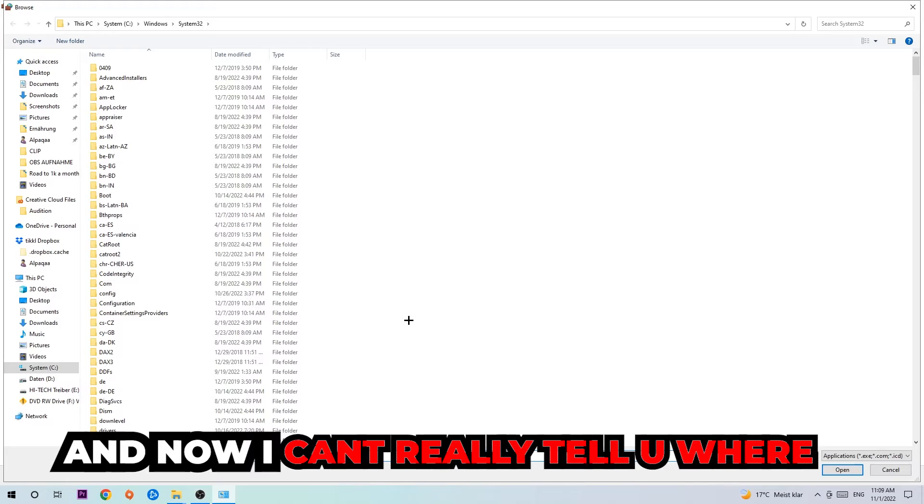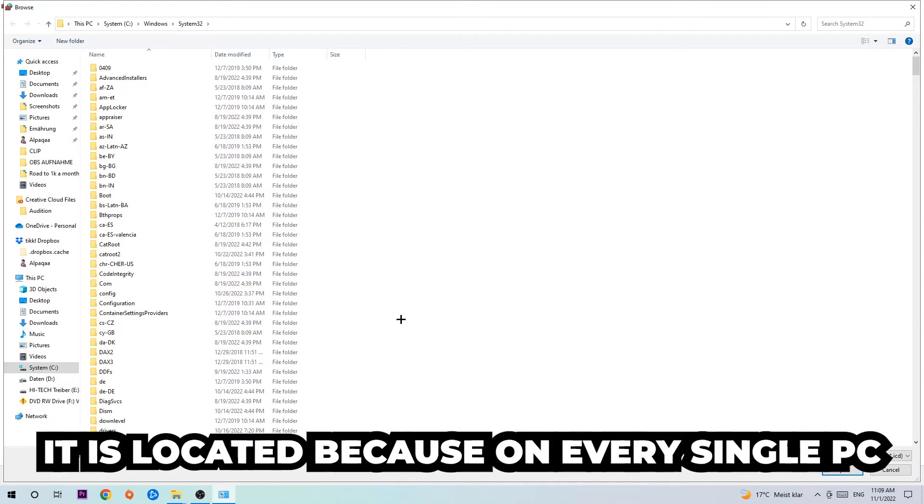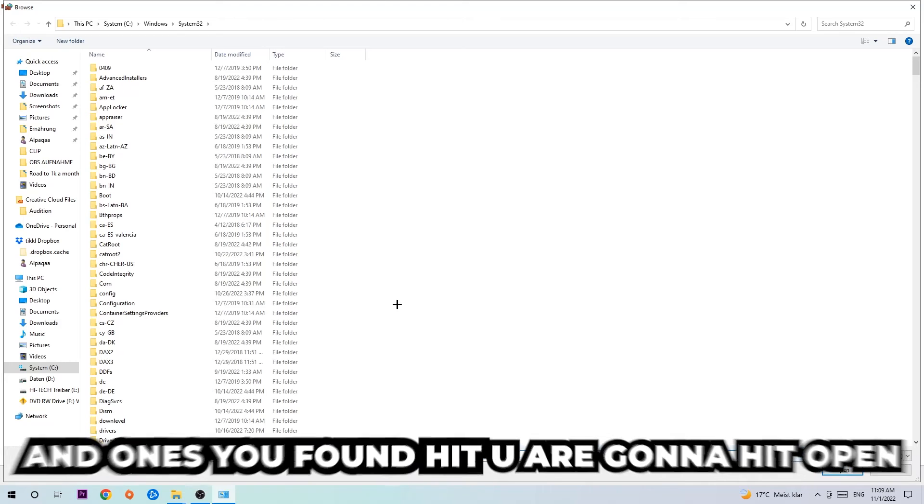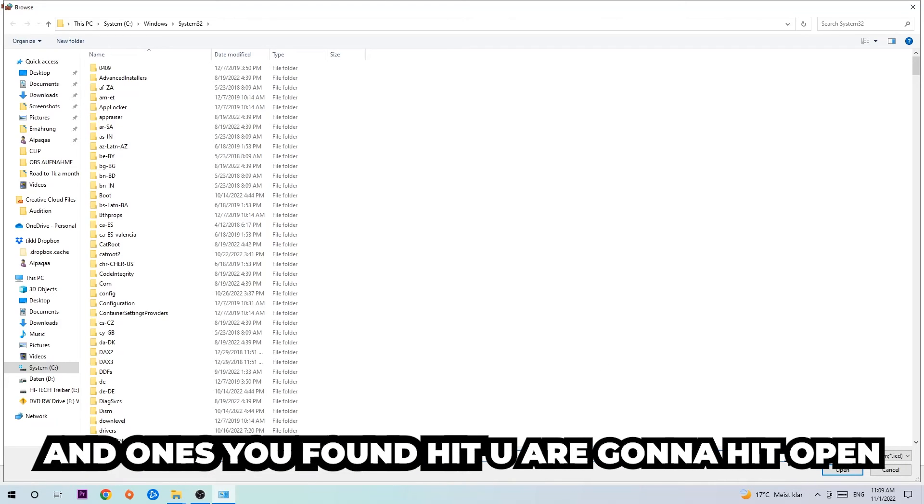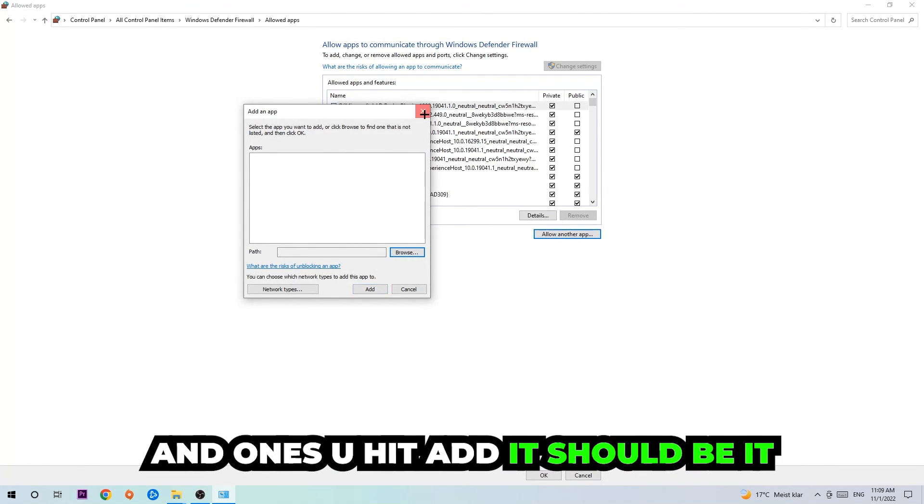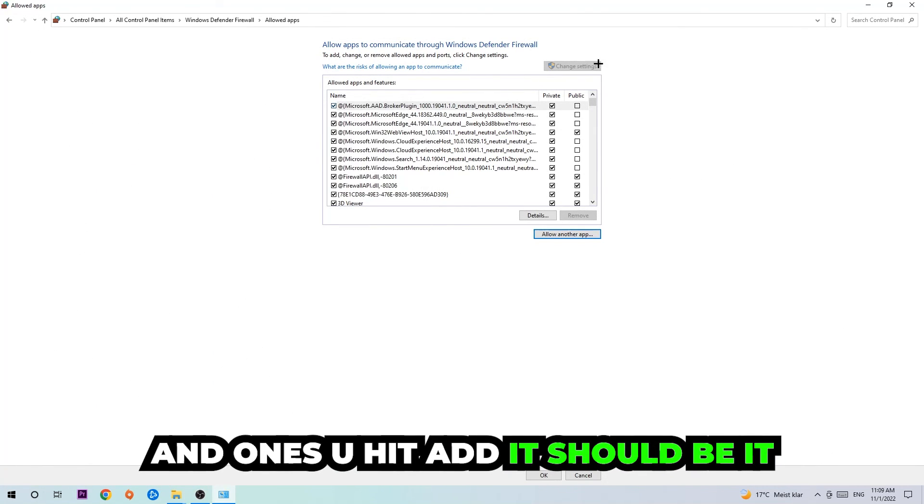Now I can't tell you where it's located because on every PC it's located somewhere different. You need to search for it yourself, and once you've found it, you're going to hit open. Afterwards, you're going to hit add, and once you add it that should be it.